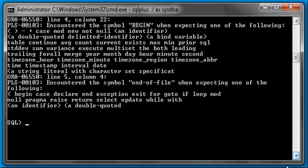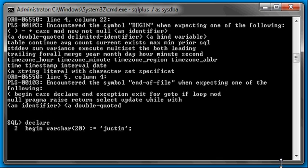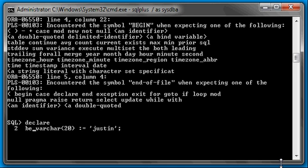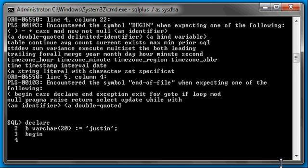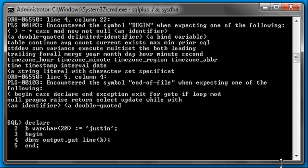So, that being the case, we just have to pick something that's not a reserved word. We can use, instead of begin, we'll just use the letter B. And that works, displaying the value of B, which is Justin, because B is not a reserved word.